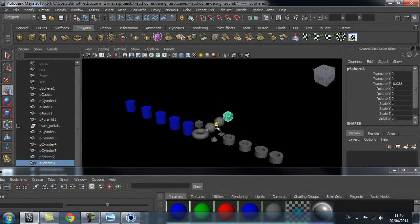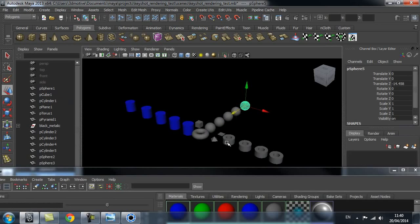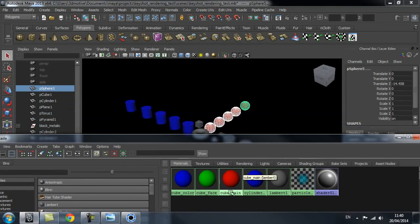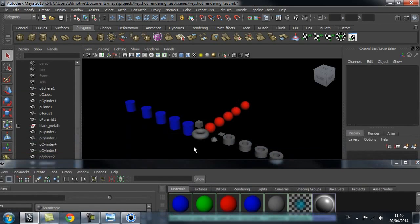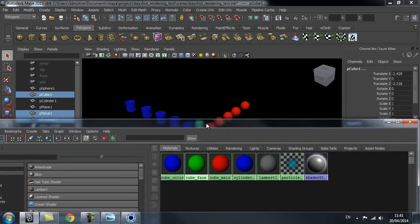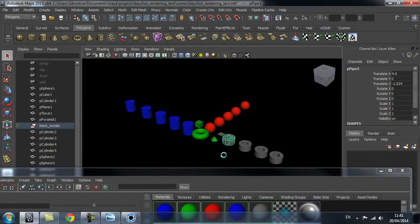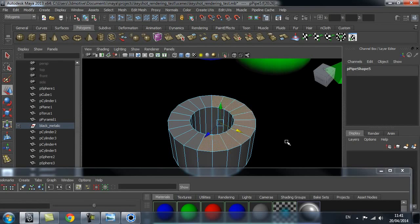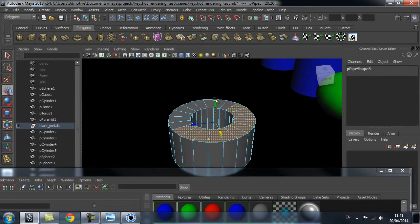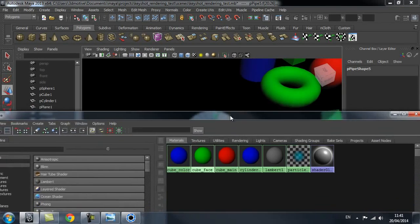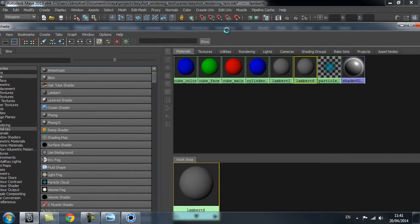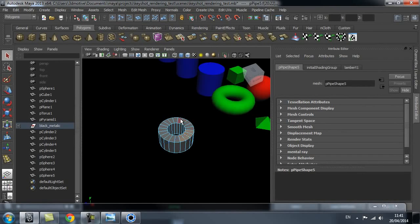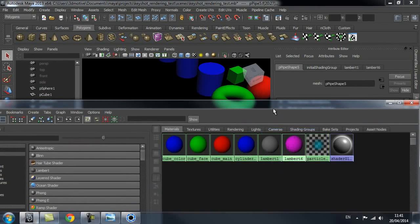I want all my spheres to be a red paint color, so I select all of them and give them a different shader. Again, the color and material doesn't matter as long as they are different shaders. You can also use this for faces — I can select a face loop, create a new Lambert, change the color to pink, select some faces, go back to Hypershade, and apply the shader to them.